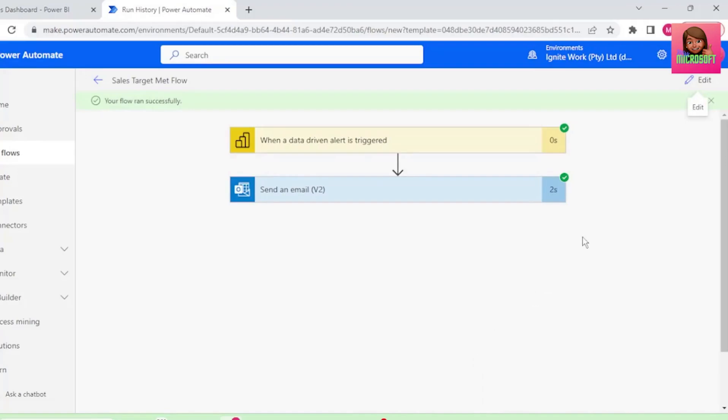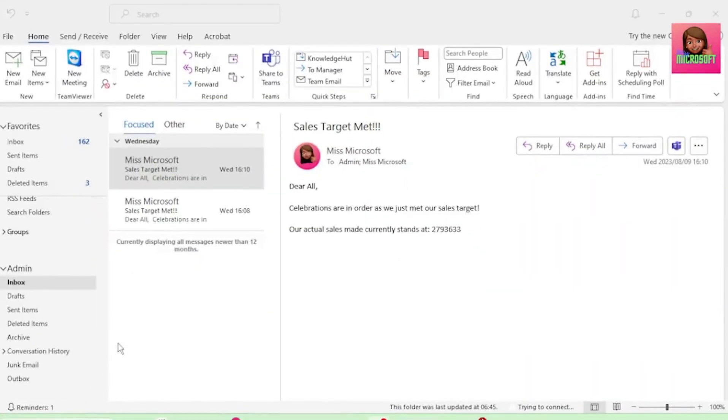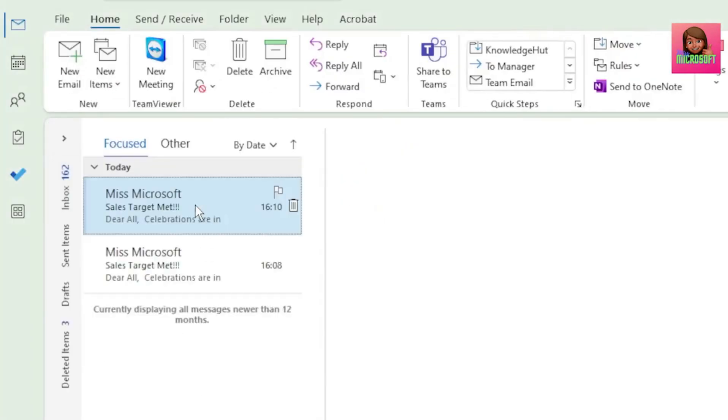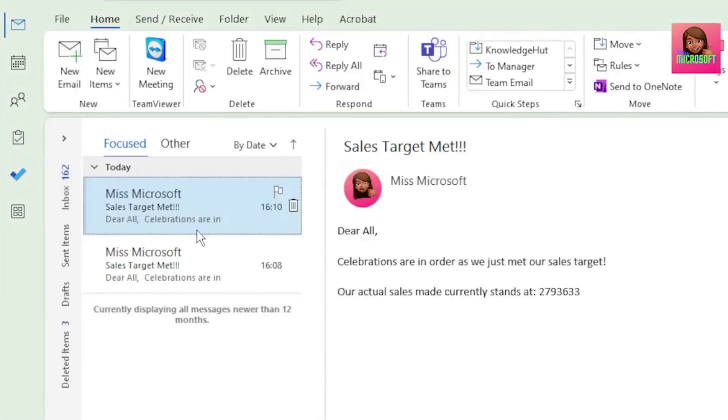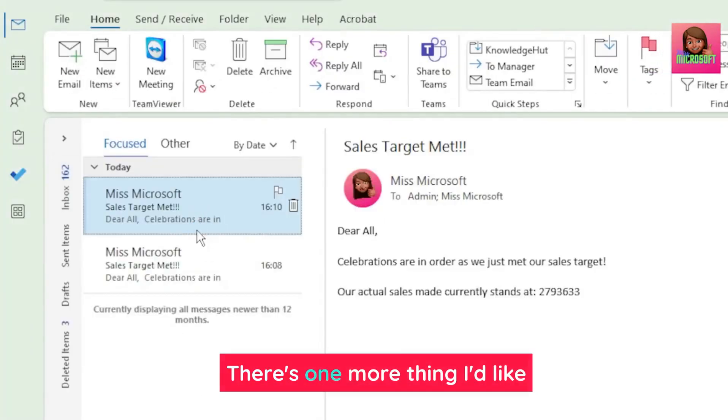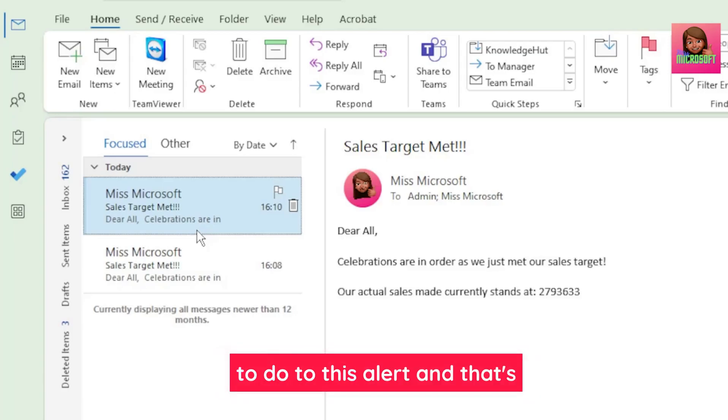It took 2 seconds to run, and here is the notification for our flow, so let's check this out. And let's check my email account, and I've received the alert, and the admin account also received the alert.